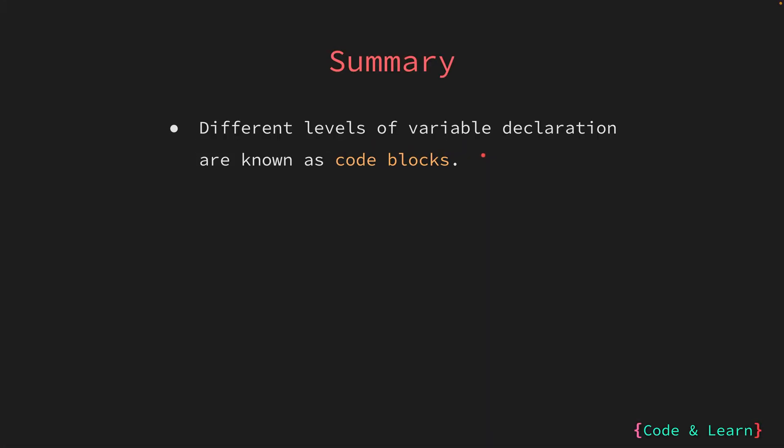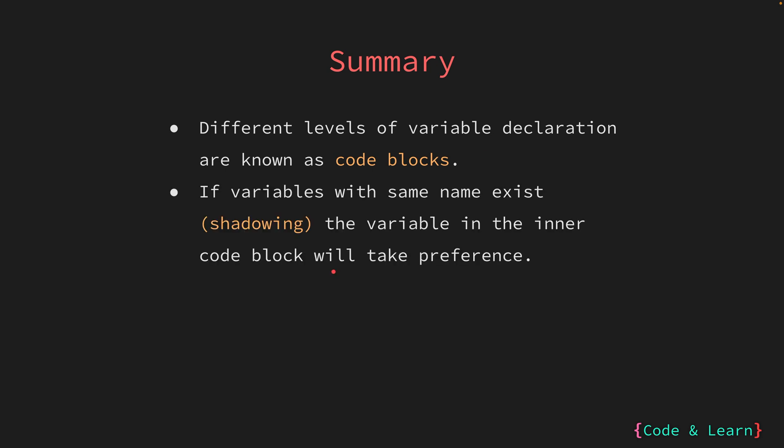In this lesson, first we learned about code blocks and what they are and how there are different code blocks in Go. We also learned if two variables of the same name exist at a different level or different code blocks, the variable in the innermost code block will take precedence over the outer code block variable. We also saw an example of shadowing and how it can create confusion. So for better code clarity, we should avoid using it.